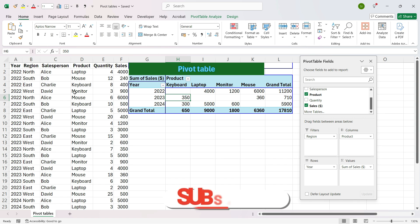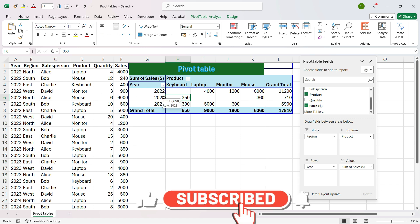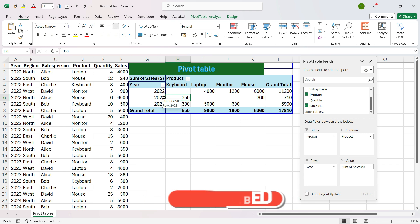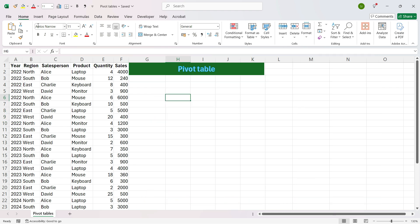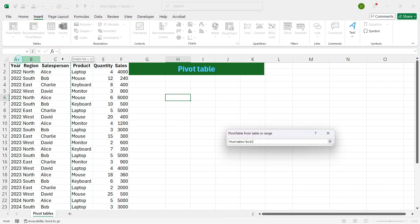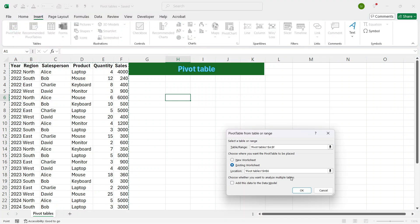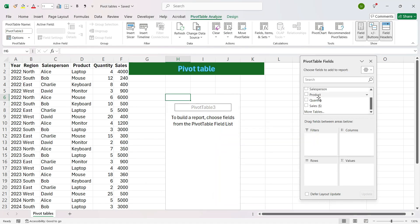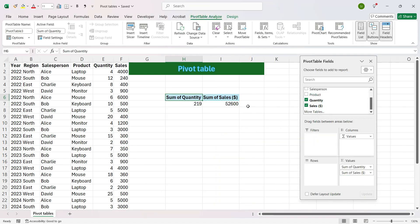Now let's learn how to create a new column using a formula. Let's start with a new pivot table. Go to the Insert tab, select Pivot Table, select the range, select Existing Worksheet, and press OK. Now let's add Quantity and Sales. We want to calculate Revenue, which is Quantity multiplied by Sales. So let's create a new formula.